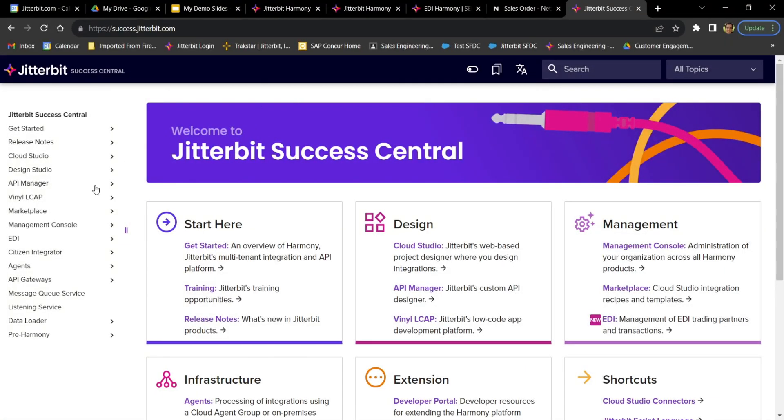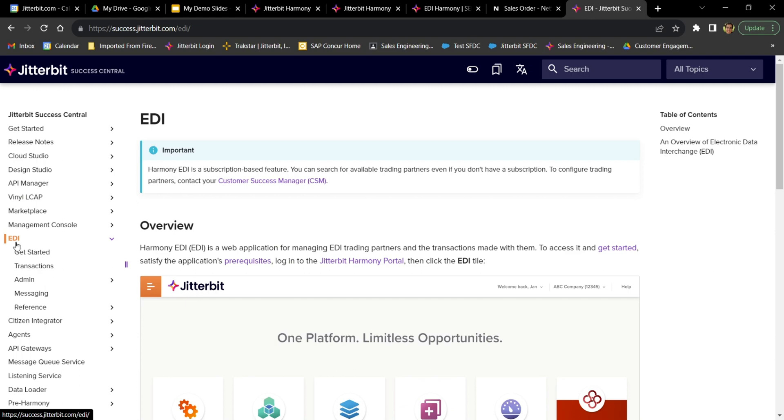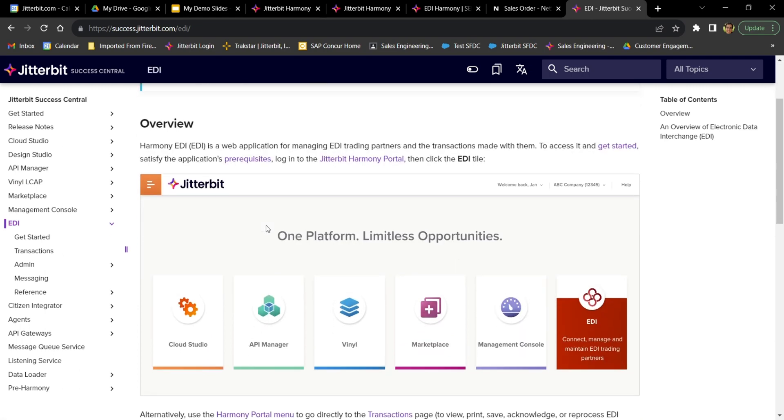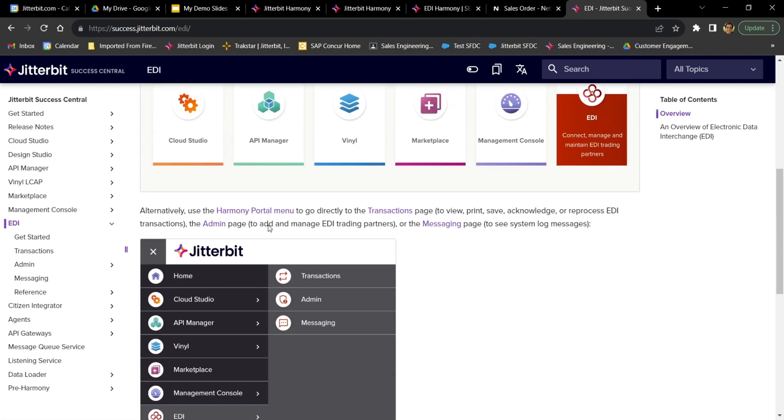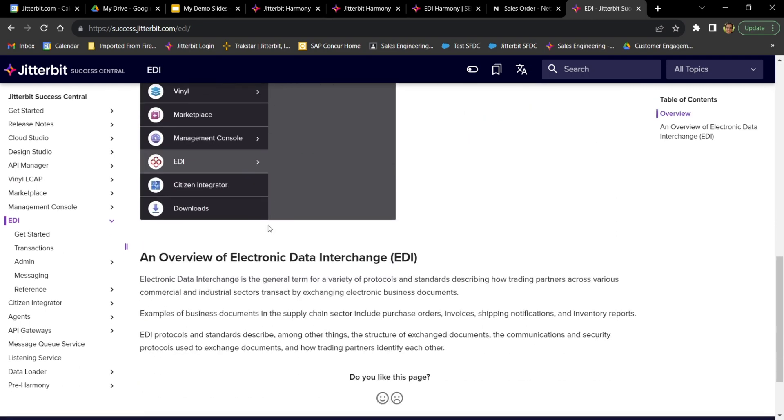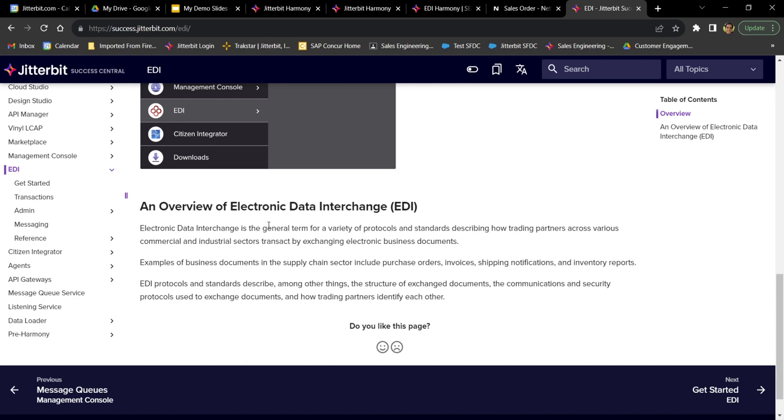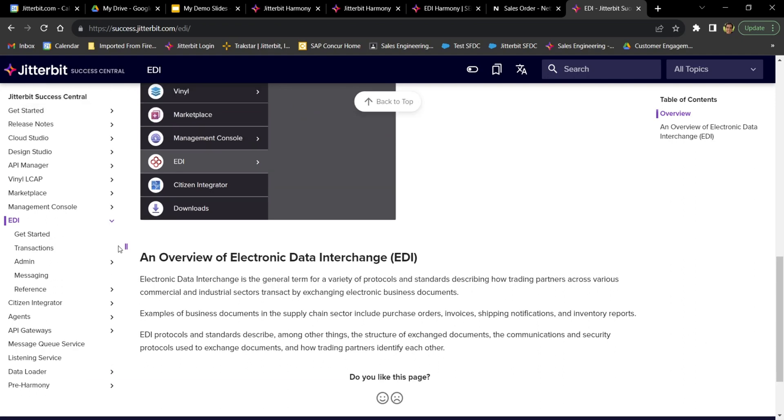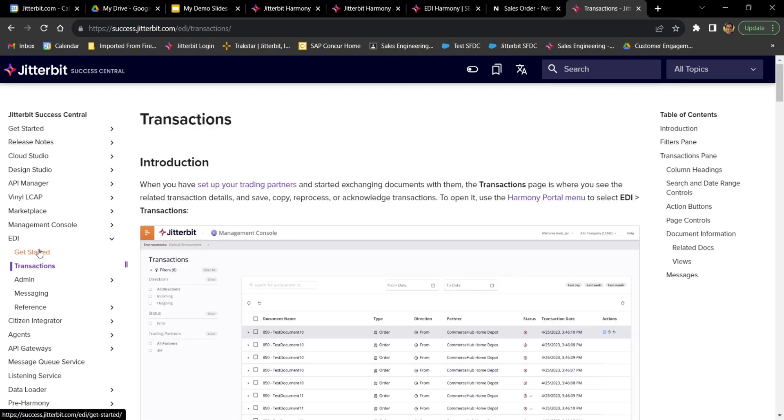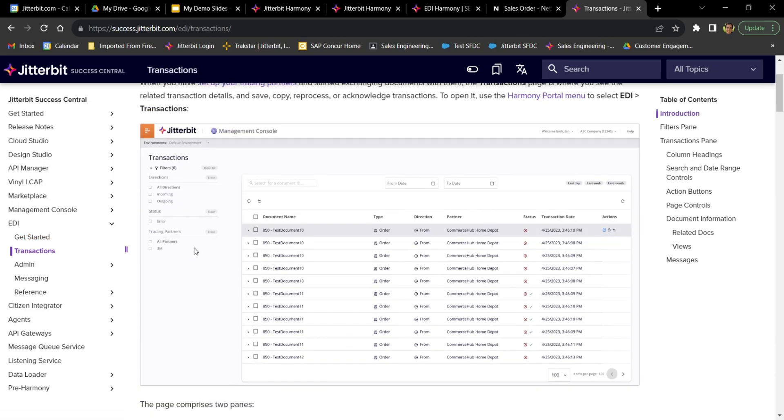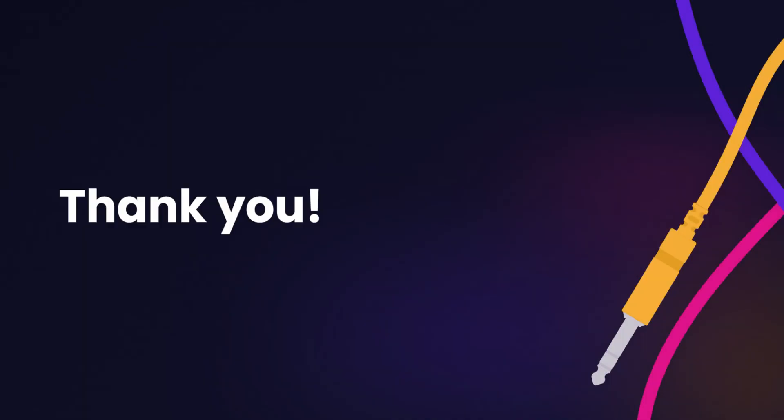To learn more about Harmony EDI, please check out our documentation site, Success Central, where you can find a whole section about EDI, where you can dig further into all of the topics that we talked about today, as well as really any other technical information on the Harmony platform.